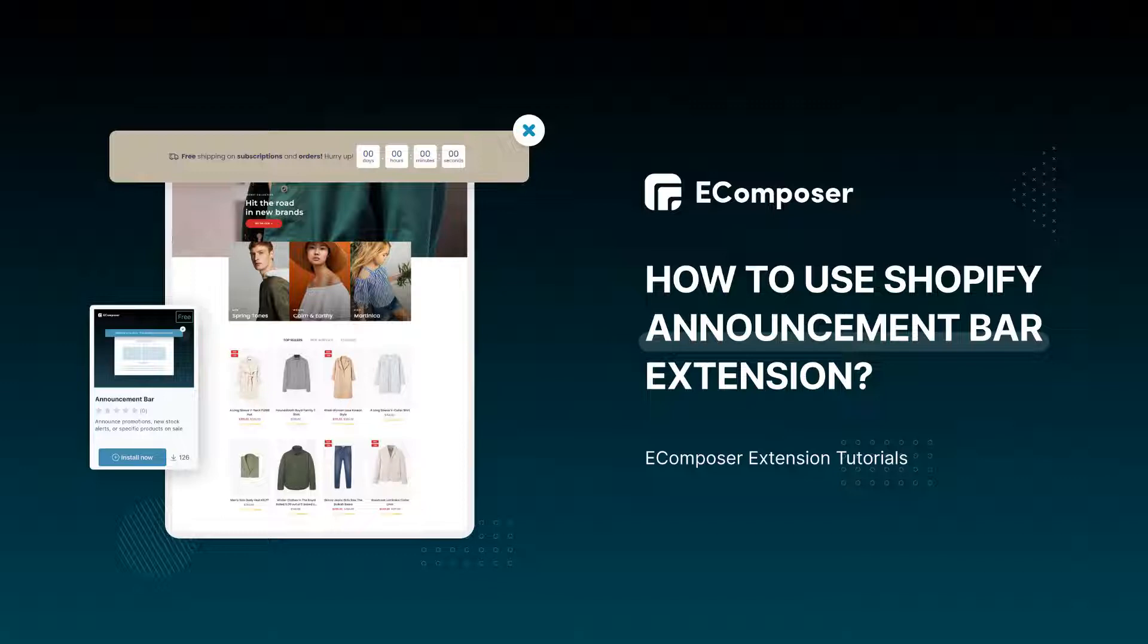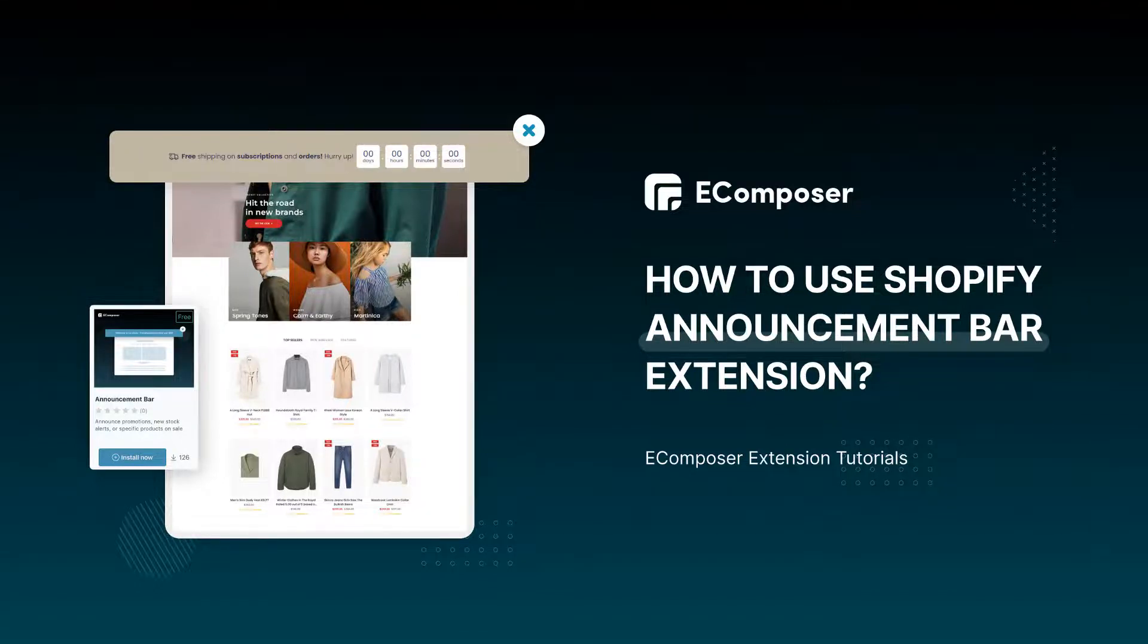To begin with, the announcement bar is a small bar that often shows at the top of your Shopify store with customizable content. They are usually used to tell visitors about a promotion, a new store alert, or a specific product you've got to sell.